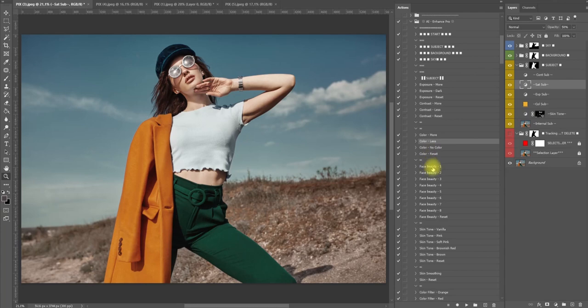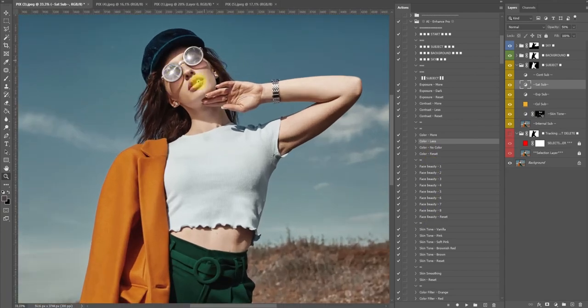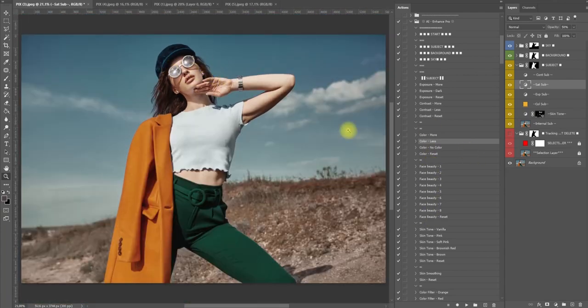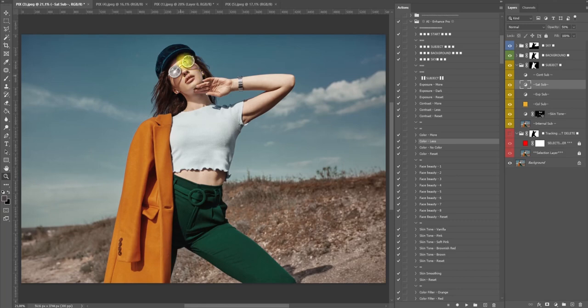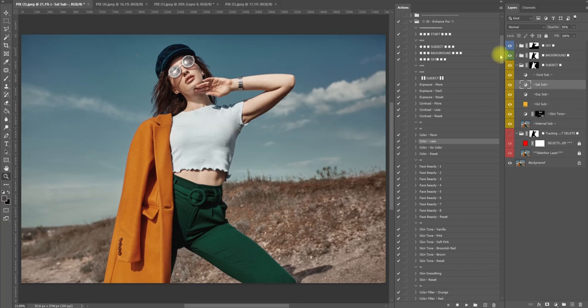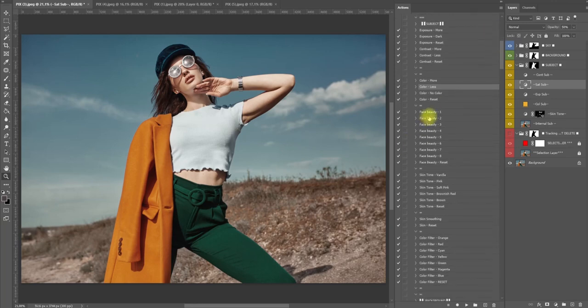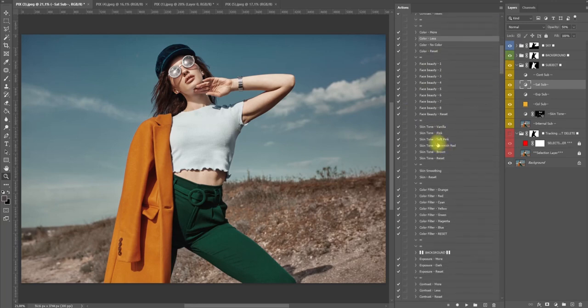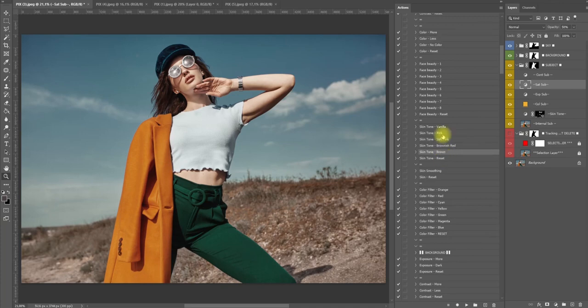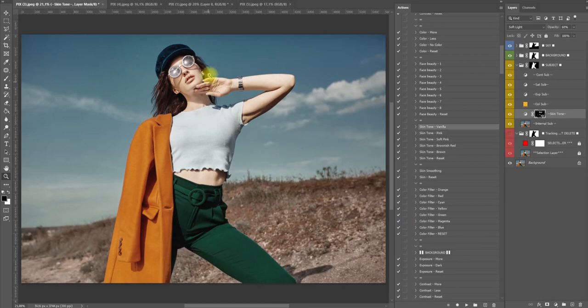Now we have face beauty - this just changes parts of our face, but the model has glasses on so I don't recommend using these. Now we have skin tone here: vanilla, pink, soft pink, brownish red brown, and reset. Let's try vanilla and as you can see now we have a vanilla effect.